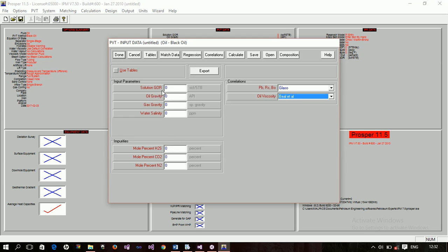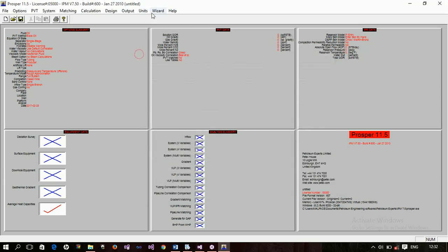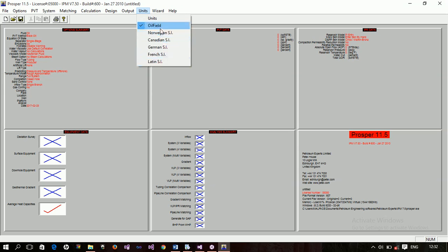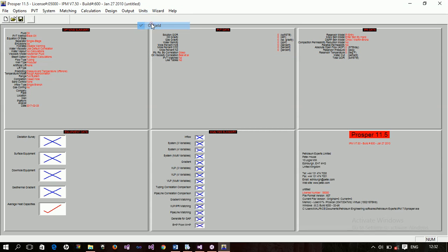You have to specify the solution gas. And if you notice here, we have some units. And these are oil field units. This is because if you come here, my units is oil field. So you can actually change that depending on where you are. You know, in our area, we use oil field units. So if you are in Norway, then you have to use Norwegian SI unit and all these other ones. We prefer to leave mine there because that's what we are using.